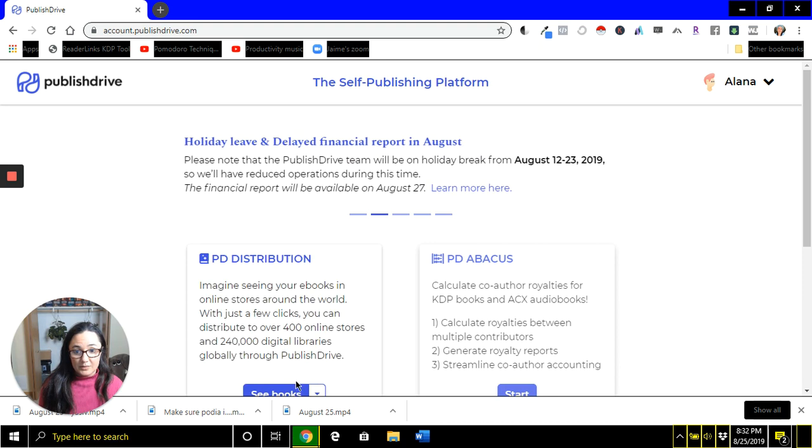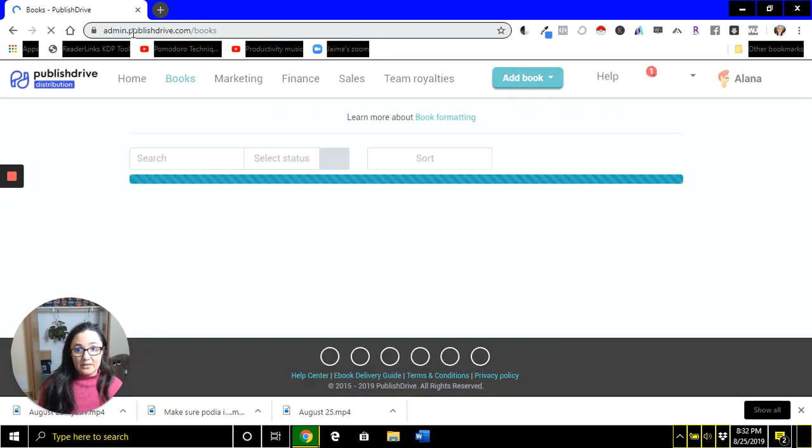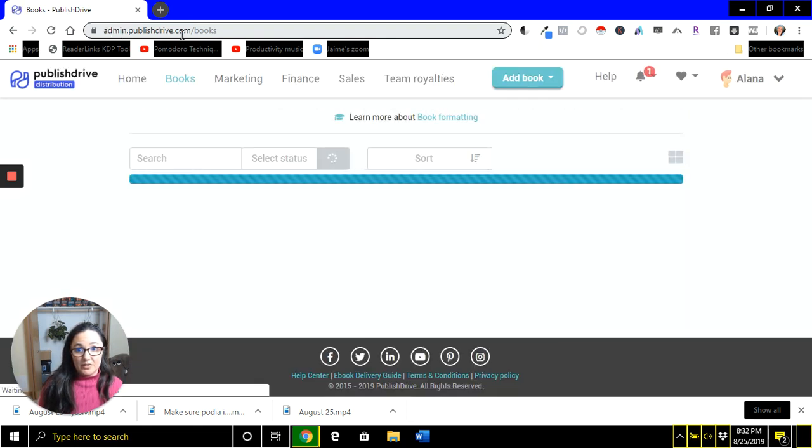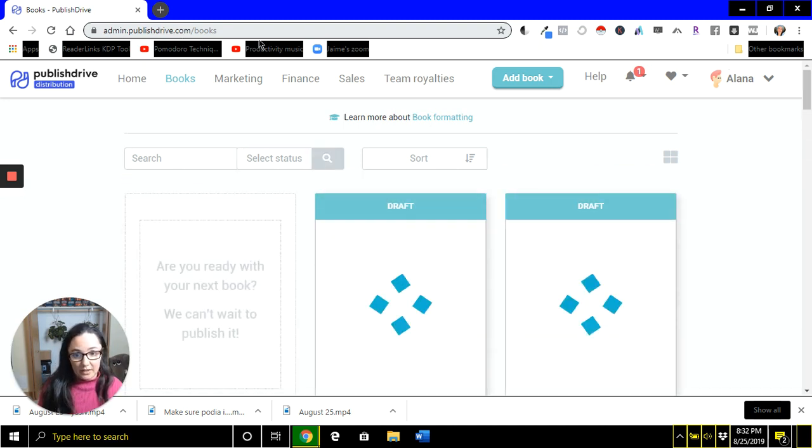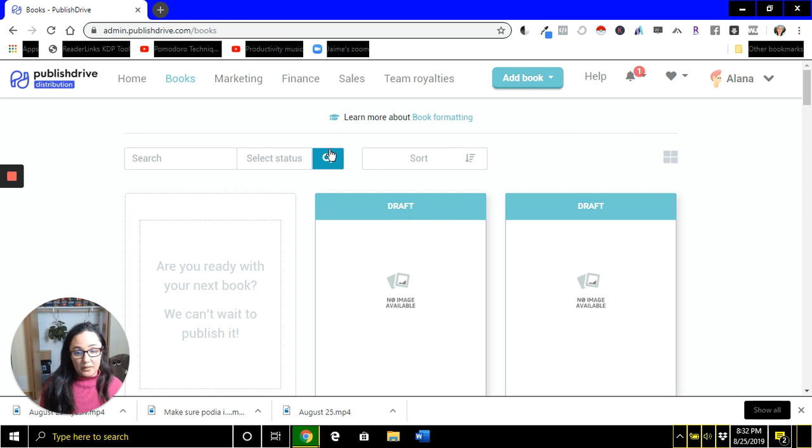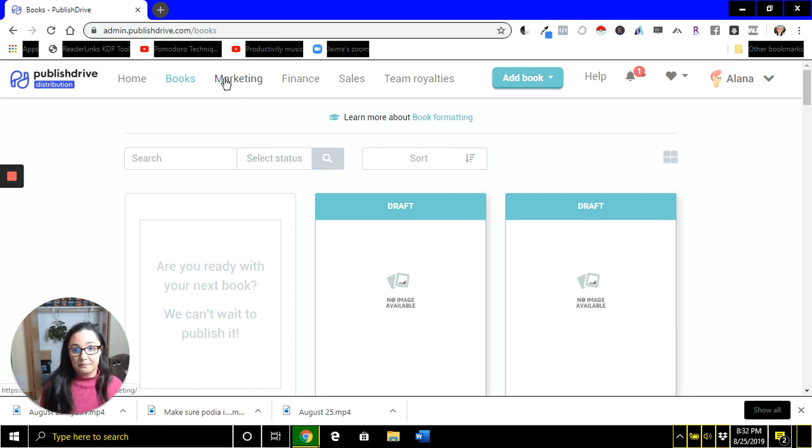Once you have created your account, you just want to go to the dashboard where you can see your books. So we're at admin.publishedrive.com slash books. And like I said, it's totally fine if you don't have a book set up. You're not going to have to do a lot of legwork or anything like that. We're just using this as a tool. And Published Drive has welcomed authors even who aren't publishing through Published Drive to use this tool.